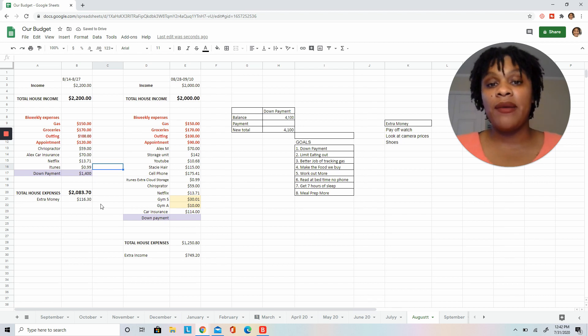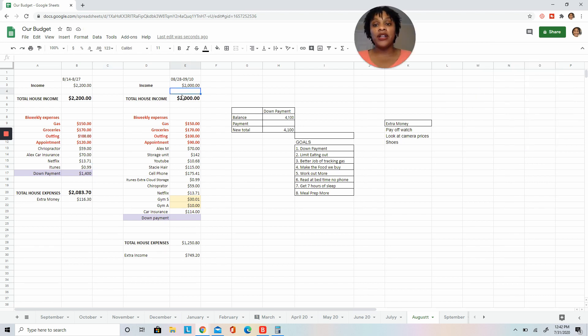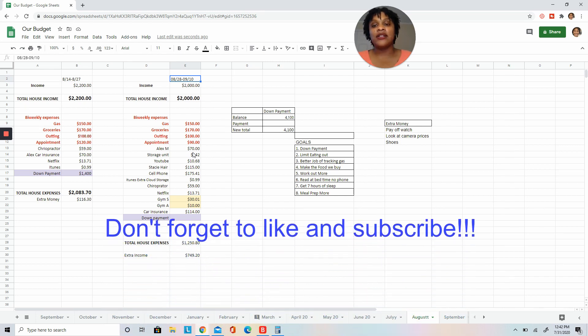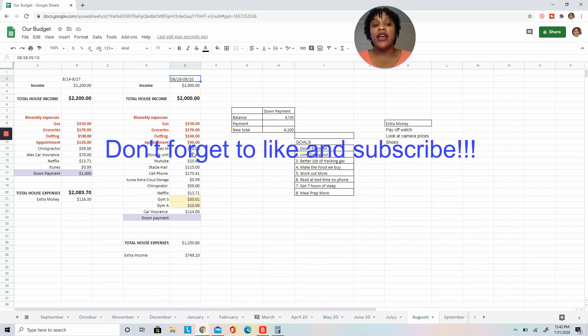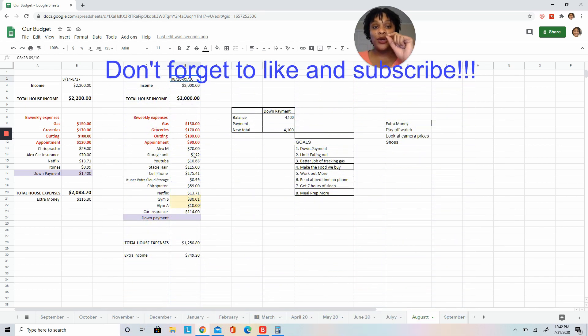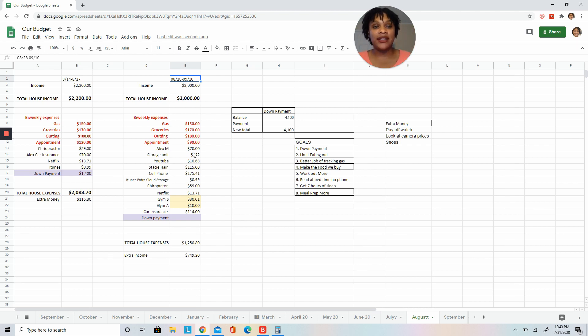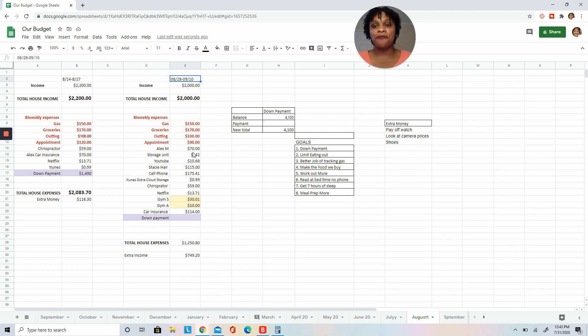Now we're going to look at the second week in August. This paycheck is going to last us from August 28th to September 10th, and notice that goes from Friday to Thursday, because that's exactly how long that money has to last. Payday is actually the start of the two weeks for us.